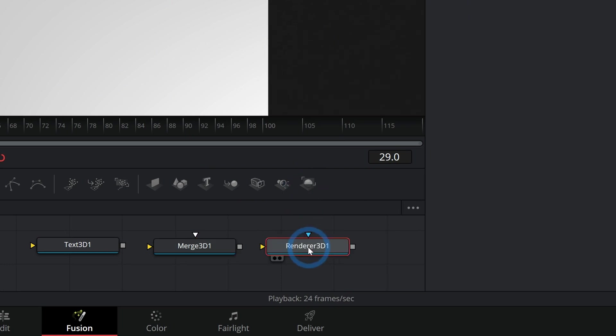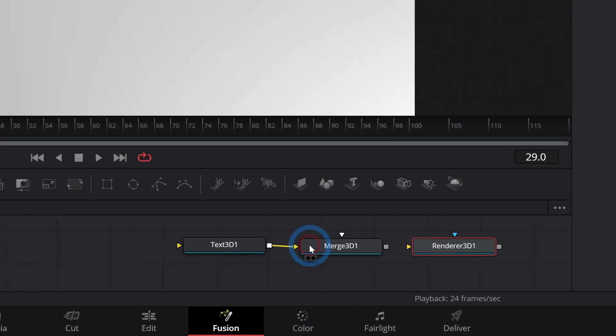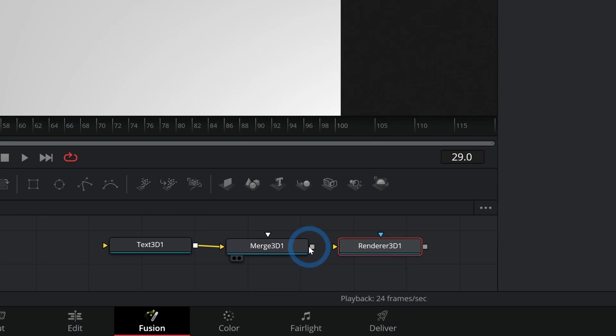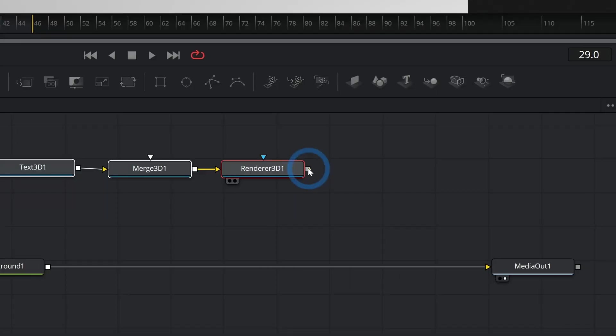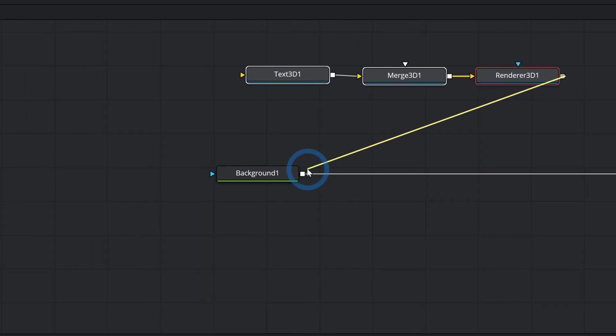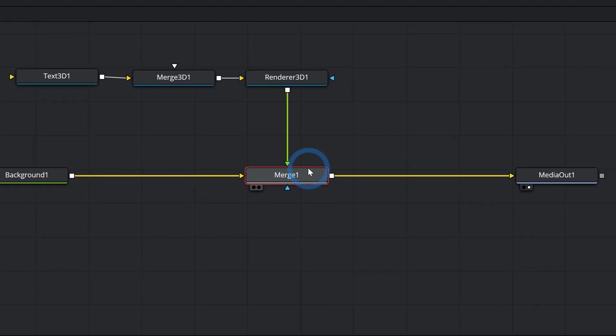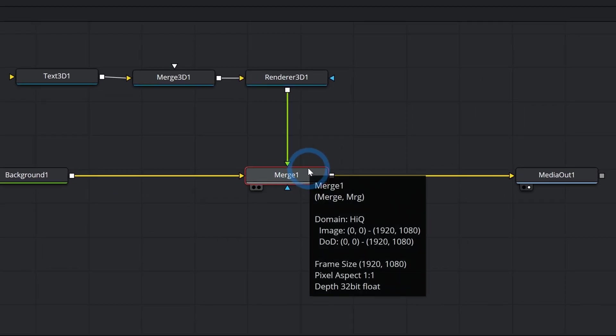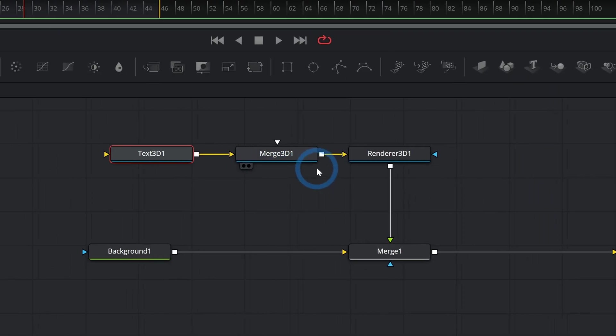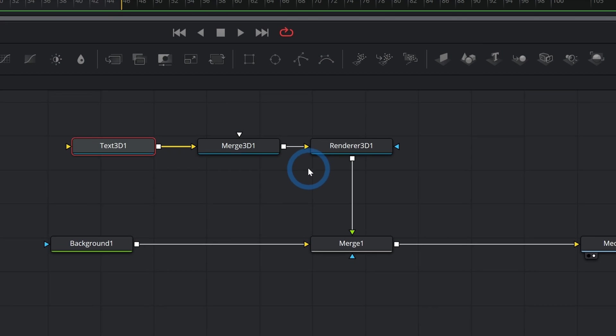If that seems like a lot of stuff, well, it's okay. All we do is just link them up like this in order, and then take the Renderer 3D and drag the output of that over the output of our background one. That's going to make a merge node, just a regular old merge node, and we're pretty set up to start making our 3D text.